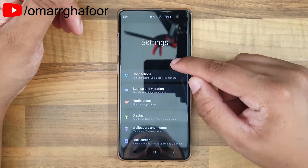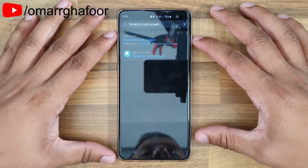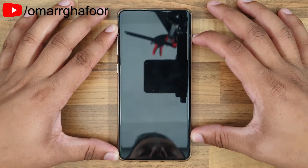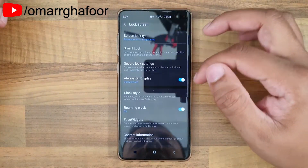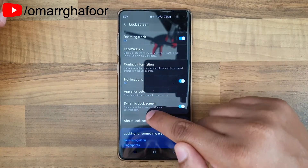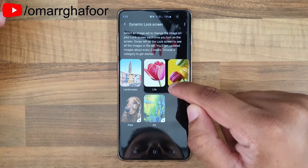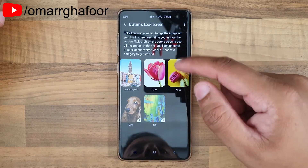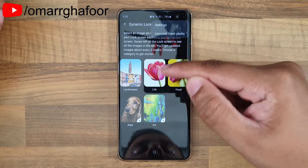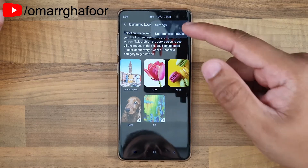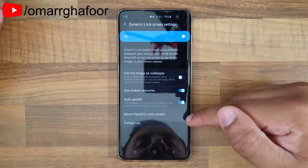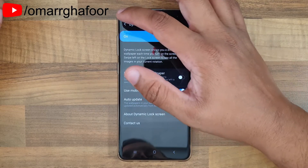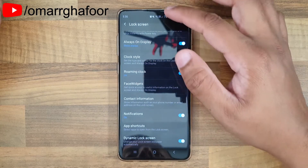First, Dynamic Lock Screen — my previous video covered this feature. It essentially changes the wallpaper on your lock screen every single time you wake the screen. You go into Settings, search for Lock Screen, and you get five categories, though you can only select one at a time. You can uninstall packs to save space, and in the settings you can toggle data usage and auto-update.